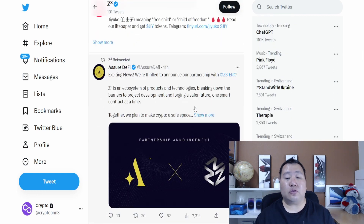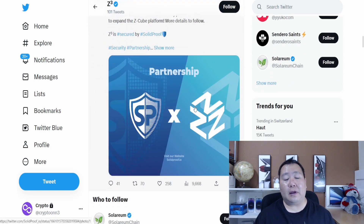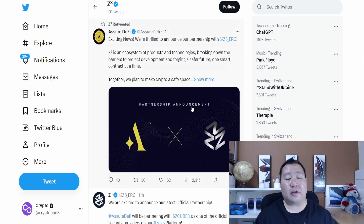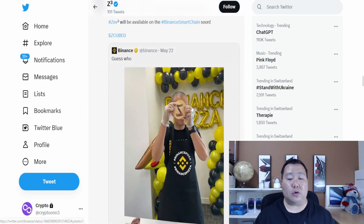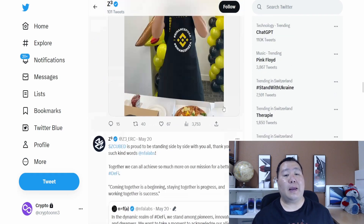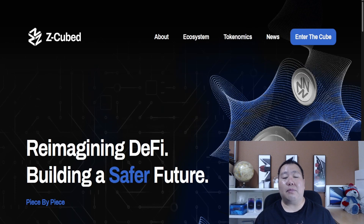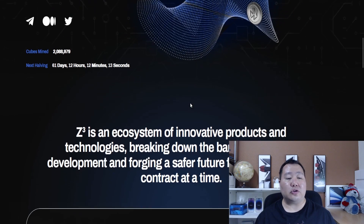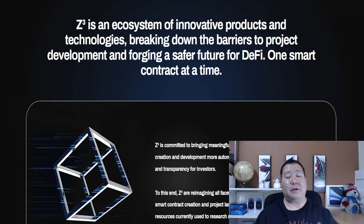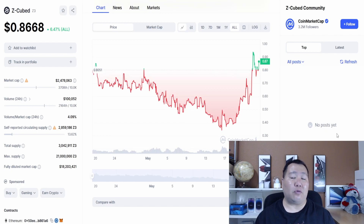It seems like lots of people are talking about it, and there are major partnerships between Z Cube and AssureDefi, as well as Solid Proof — those are your auditing agencies. We cover a lot of smart contract audits by these agencies, so the fact that they're partnering with Z3 shows they see the potential. Smart contracts have to be reviewed, so building partnerships with auditors is a great sign. You can see the amazing potential across all the new features we covered today. Go to the website, check out the entire ecosystem, start deploying smart contracts, and start making passive income. And as always, this is just for entertainment purposes — I'm not a financial advisor. This was a sponsored video. Thanks for watching, peace out.